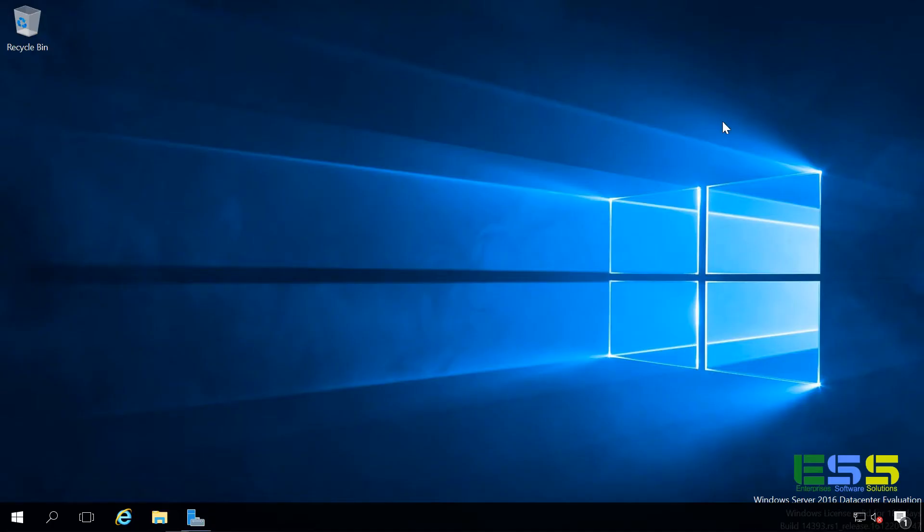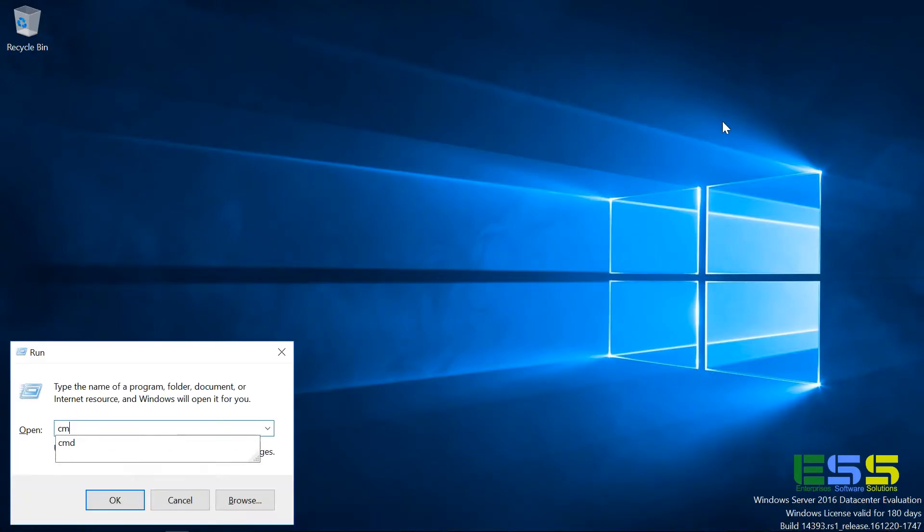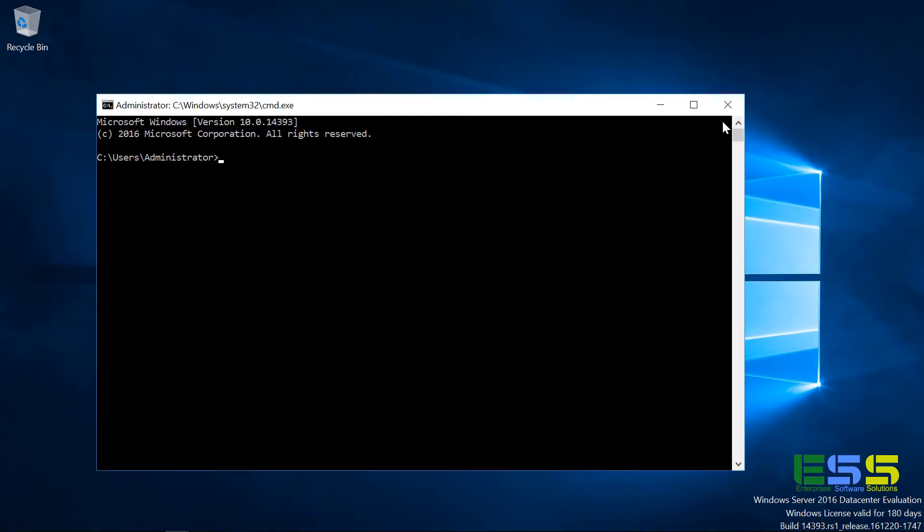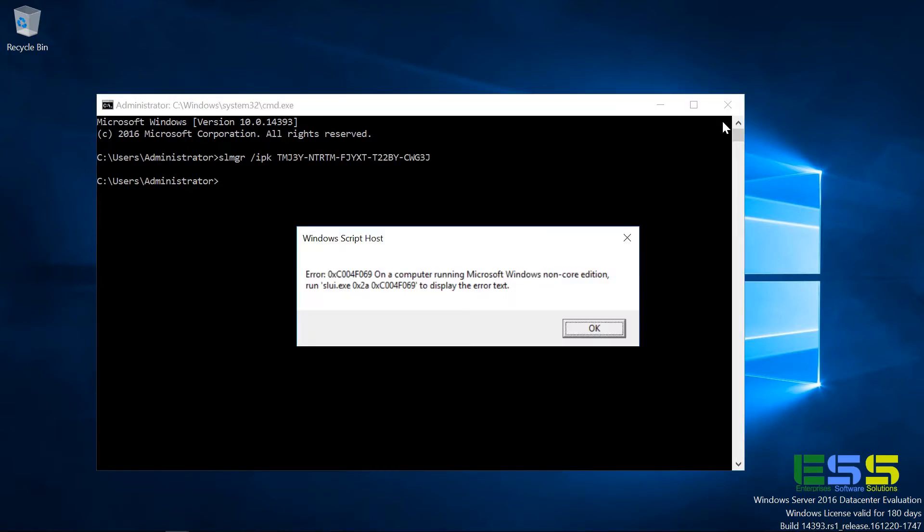Go ahead and close out of those. Go ahead and launch the command prompt and we'll use slmgr slash ipk, which stands for install product key. And give it that same product key. Except you notice that this also gives us an error.